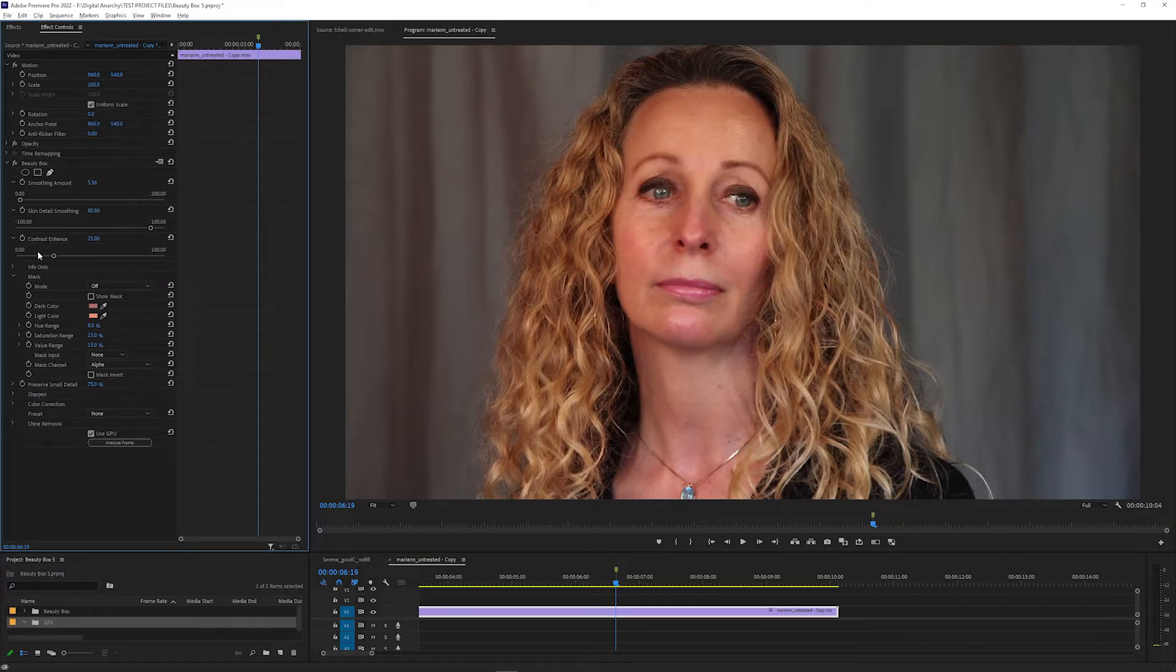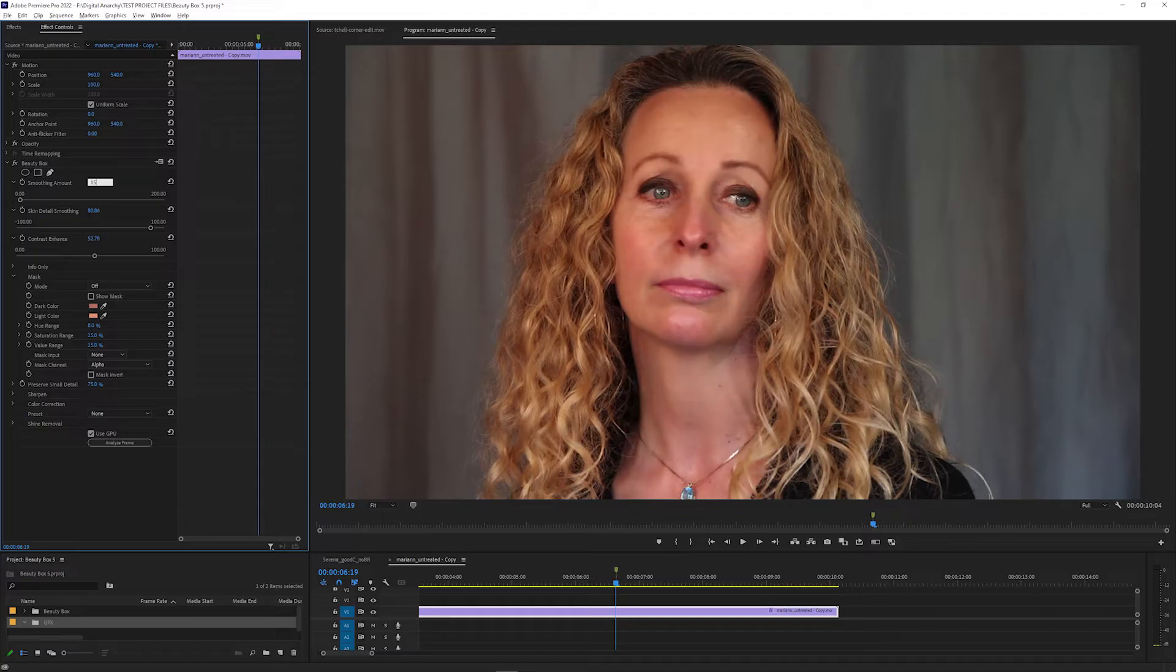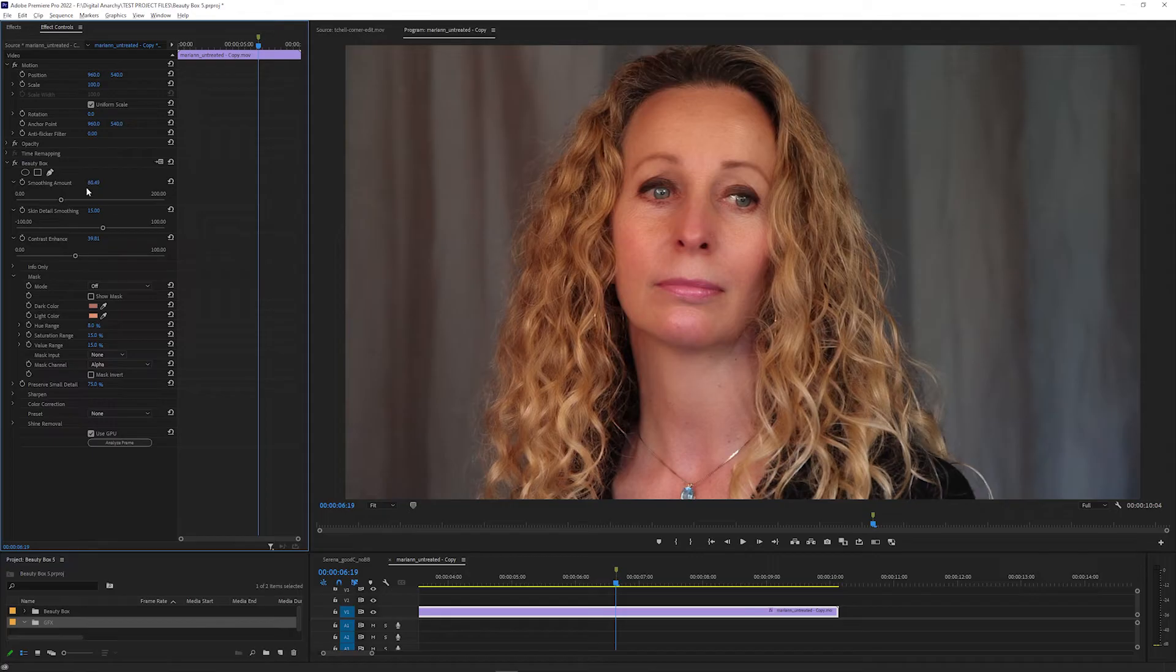The Contrast Enhance slider adds contrast and sharpening to areas where Beauty Box might be smoothing too much. You can balance these sliders to get a look that you're satisfied with. You can crank the settings up high to get a more smoothed over look, or turn it down for a more subtle effect.